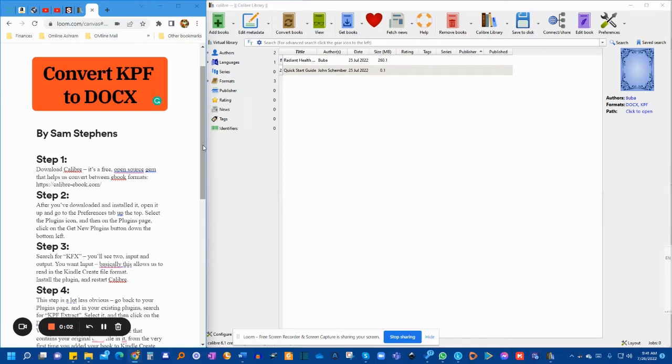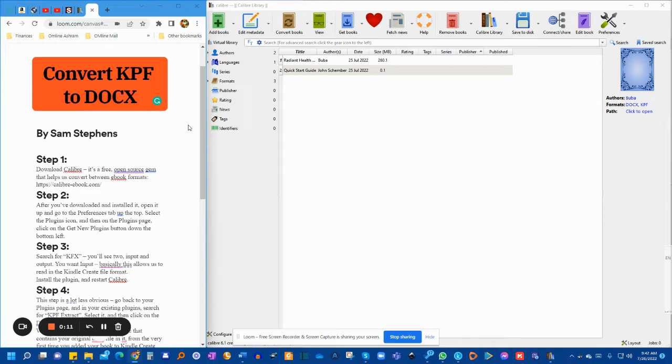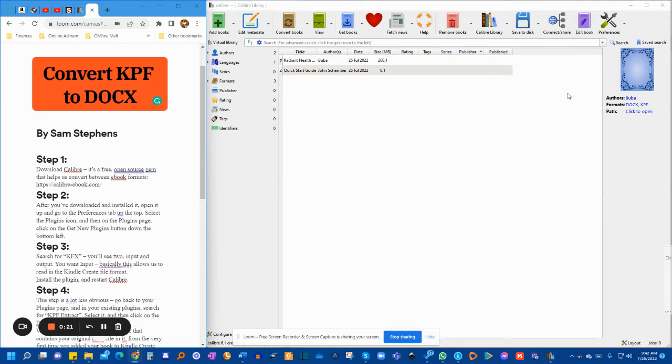Hello to all the authors and creators out there. If you created a manuscript on Google Docs and uploaded it to Kindle Create, and if you have edited in Kindle Create and then realized that you can no longer bring it back to a Word doc to make more changes to it, you're in luck. You actually can.